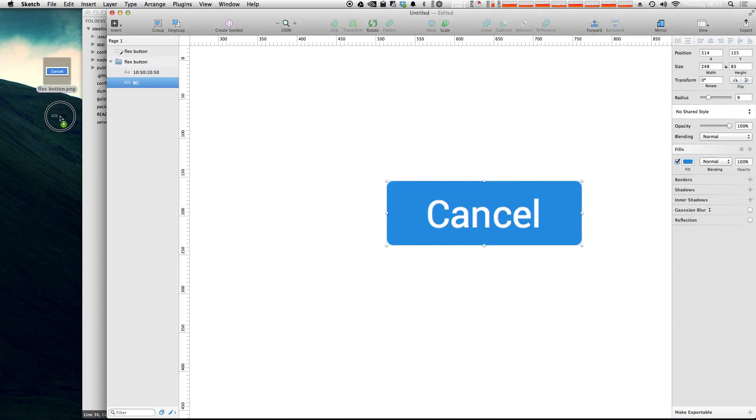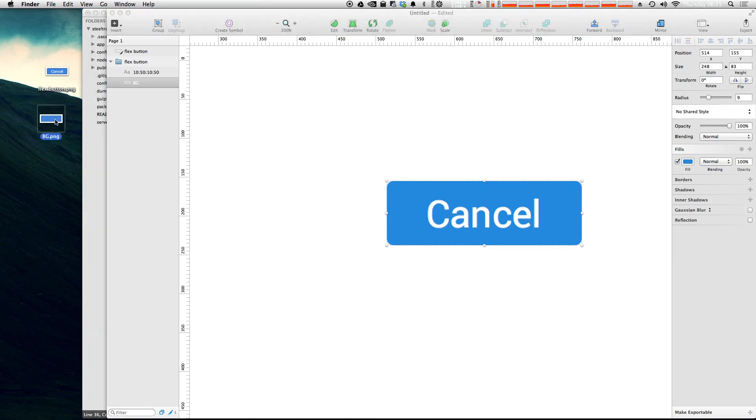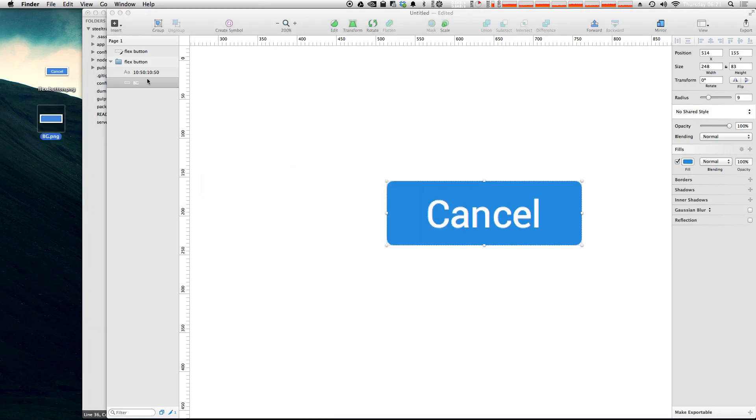Likewise, we could just drag this button off, this BG layer, and there it is. So you can click anything in your layers menu here, drag it just right off to your desktop or wherever and it automatically exports a PNG for you. So that's two quick tips. Now we have three more.